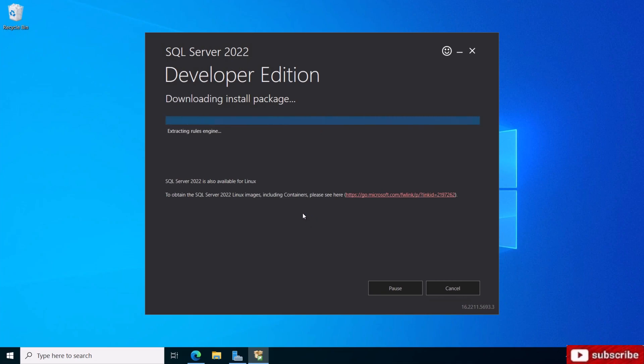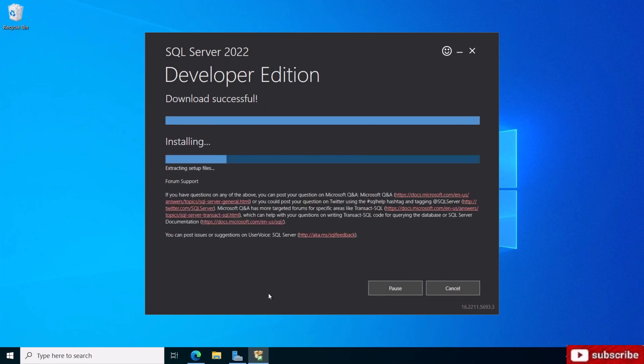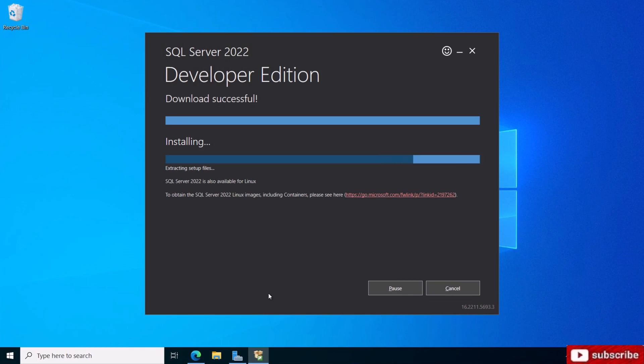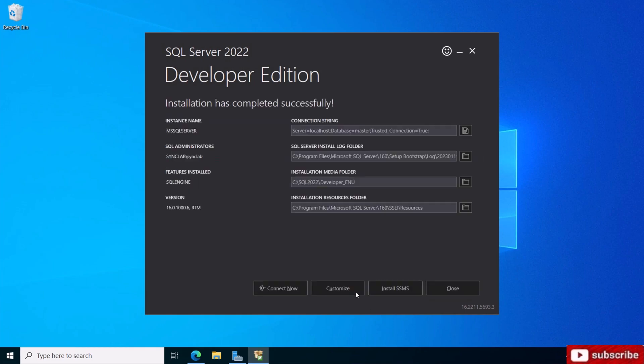This is going to take a while, I'm going to pause and come back when it's done. Just to give you an idea about the time, it's been about 10 minutes now and it's downloaded successfully and installing right now. It took a good 20 minutes total.